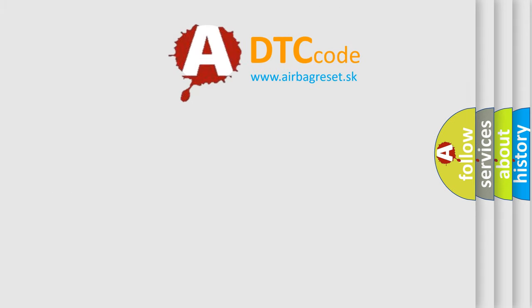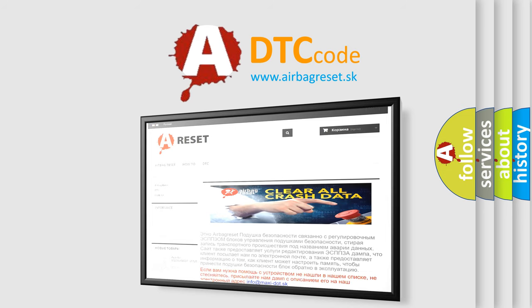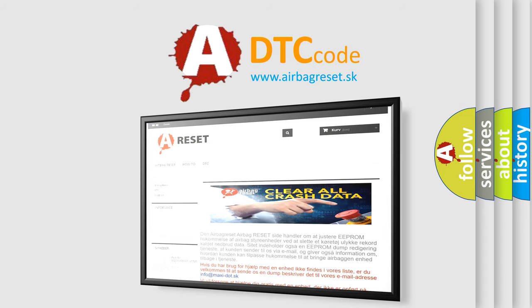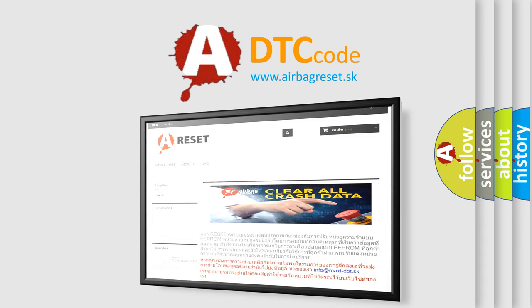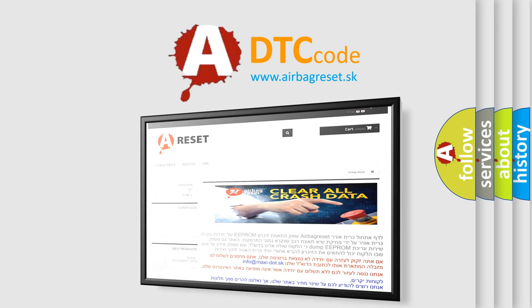The Airbag Reset website aims to provide information in 52 languages. Thank you for your attention and stay tuned for the next video.